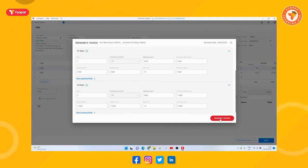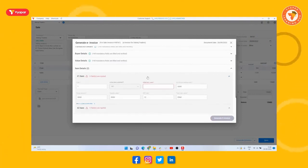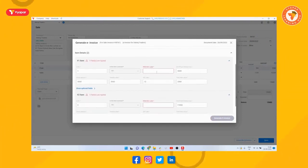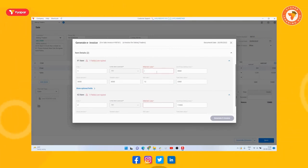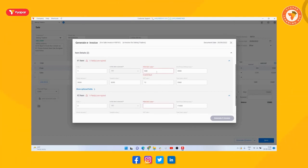So while creating the e-invoice, make sure that you have entered all the details correctly because, if you create a wrong e-invoice and submit the same, then as per the government rules, you may have to pay a penalty of 25,000 rupees against that invoice.